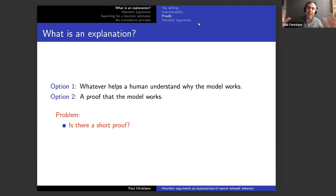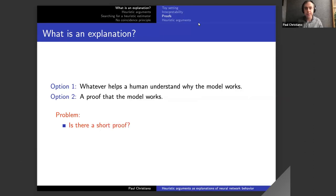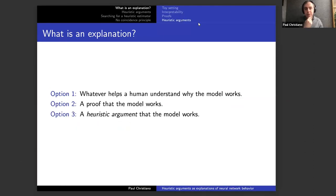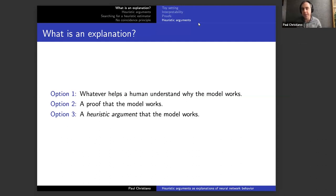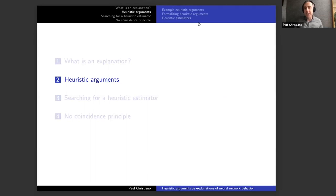So we have set up a basic tension. Option one — informal human understanding — we can't say what the rules of the game are because it's informal. Option two — proofs — we can at least say the rules, and it would be great if it worked, but I think it is really hard to prove things about complicated computations, both in theory and in practice. This talk is going to be about a third option: a heuristic argument that a model works.